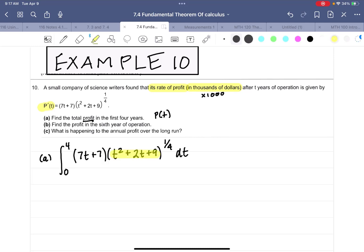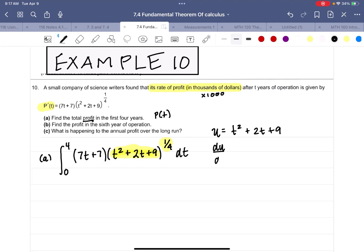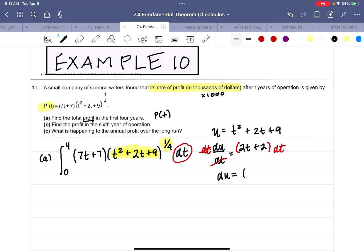Since I have a base raised to a power that is differentiable, I'm going to use substitution. I'll let u = t² + 2t + 9, so du/dt = 2t + 2. Multiplying both sides by dt gives du = (2t + 2) dt, and I can isolate dt by dividing both sides by (2t + 2).